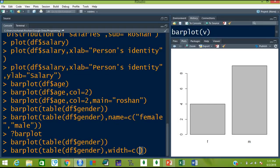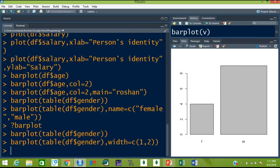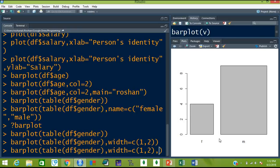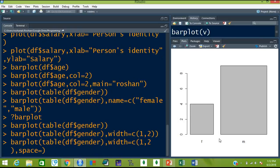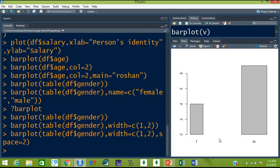So boxplot between males and females, and then let's use the width command — width is equal to — because we are going to use width for two different bars, you have to enclose it in the c combine function. You type 1 for female and 2 for male. One means for female you are specifying a width less than the male — the male's width is double the female width. For space, it will increase the distance between two bars — so space equal to 2 will increase the space between the bars.